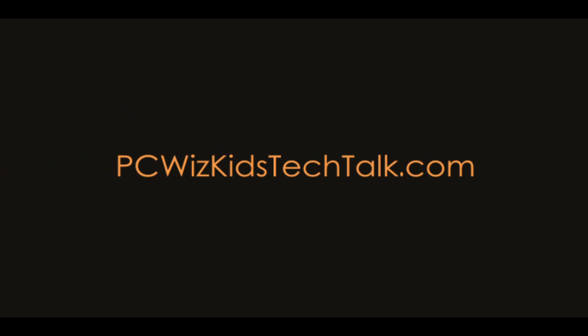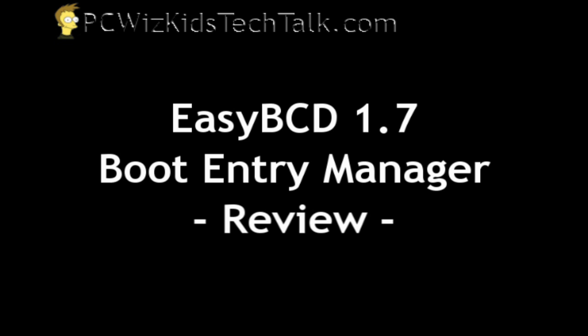Welcome to PCWoods Kids Tech Talk. Today I wanted to show you this Easy BCD utility that I got.